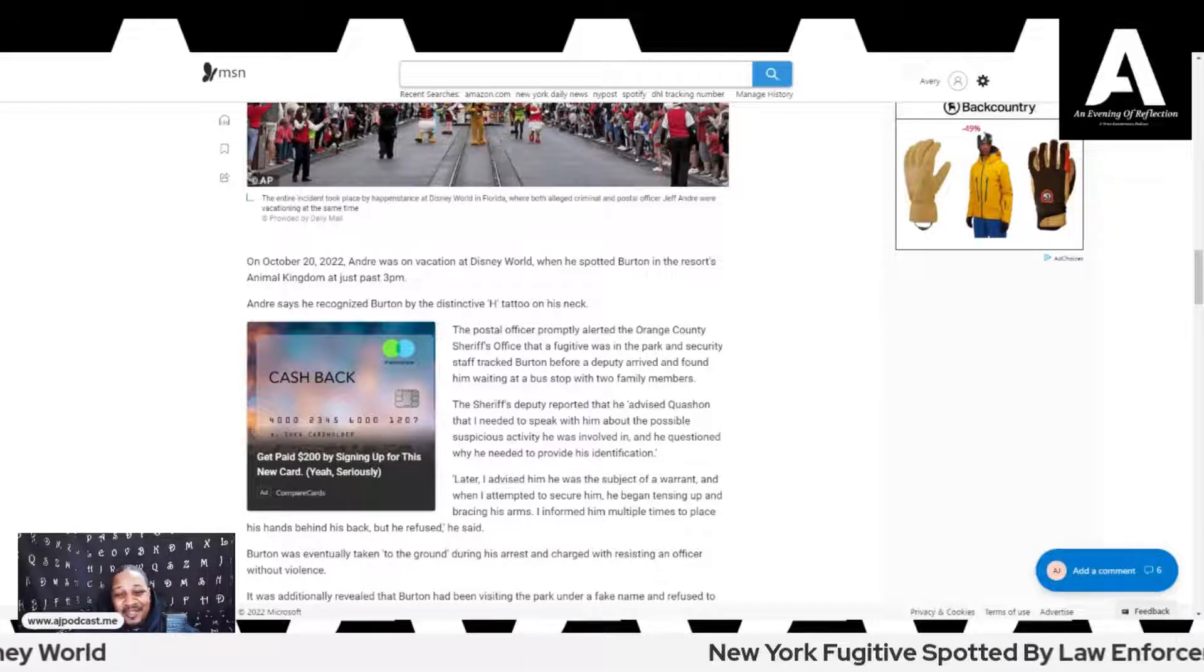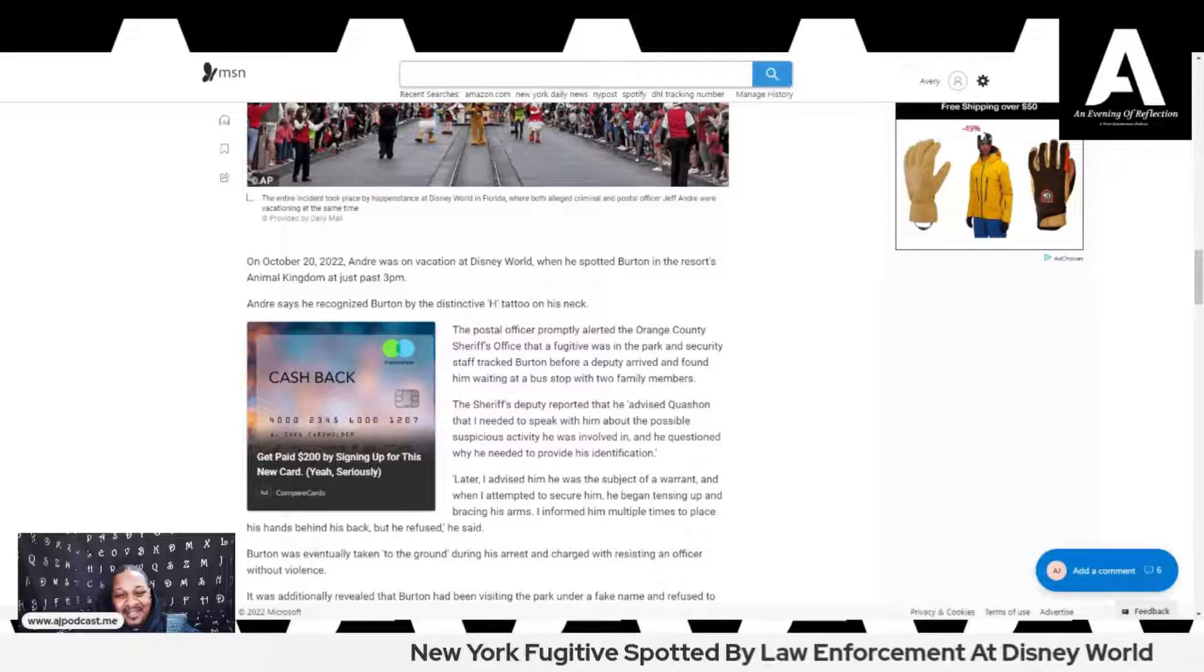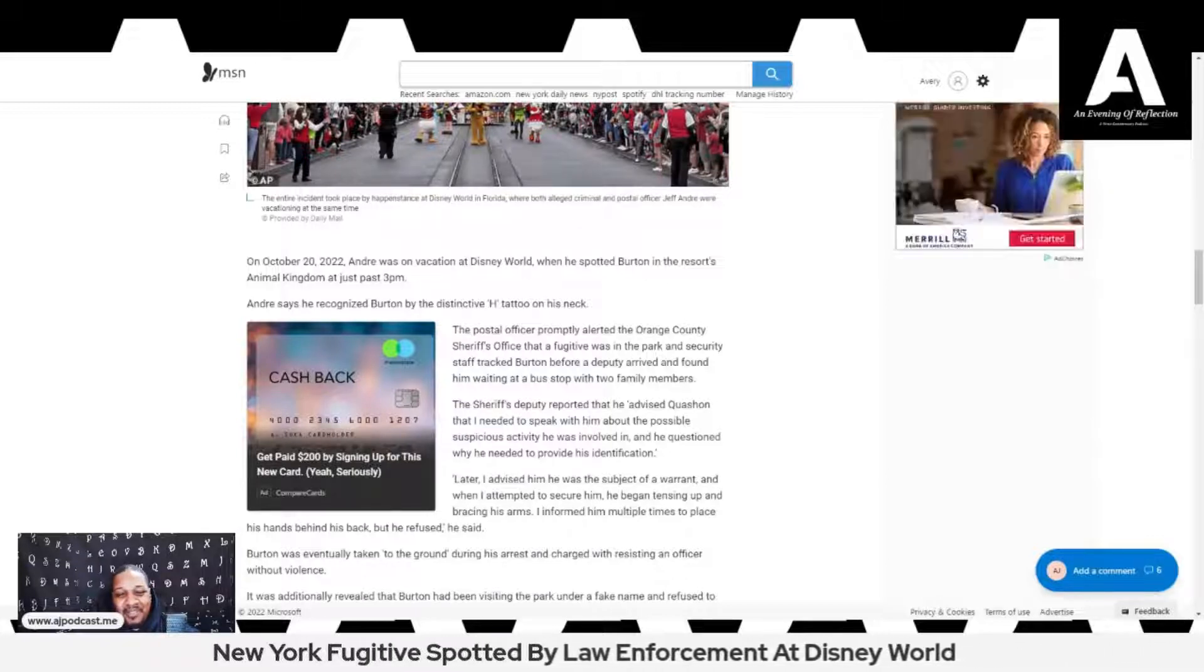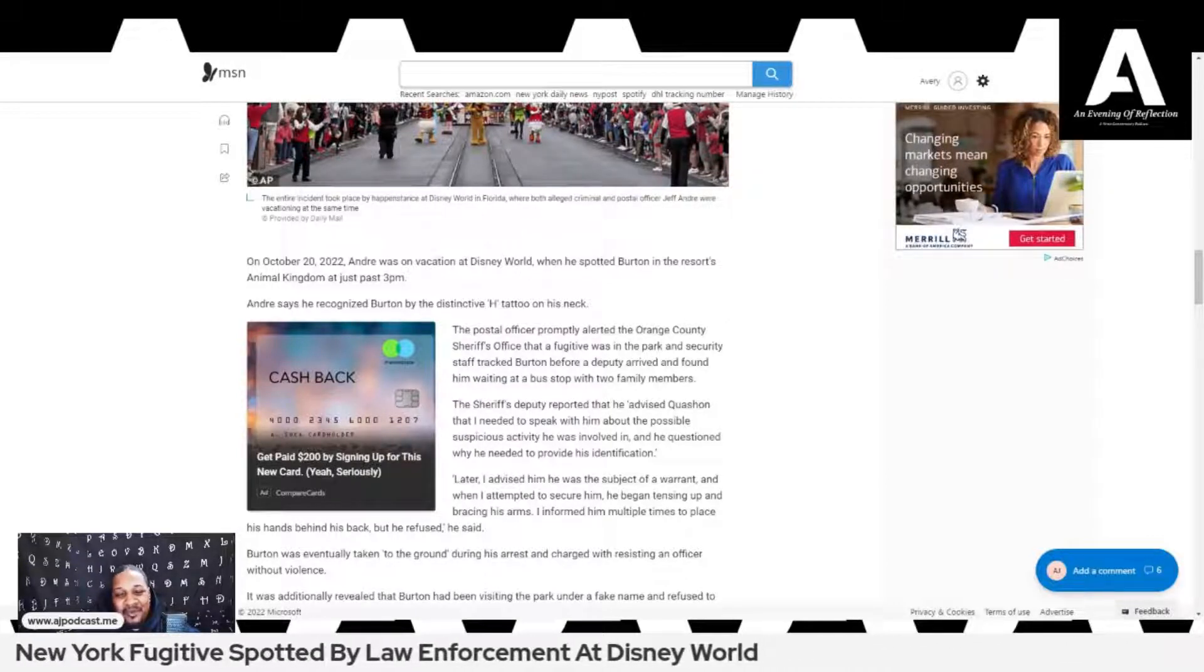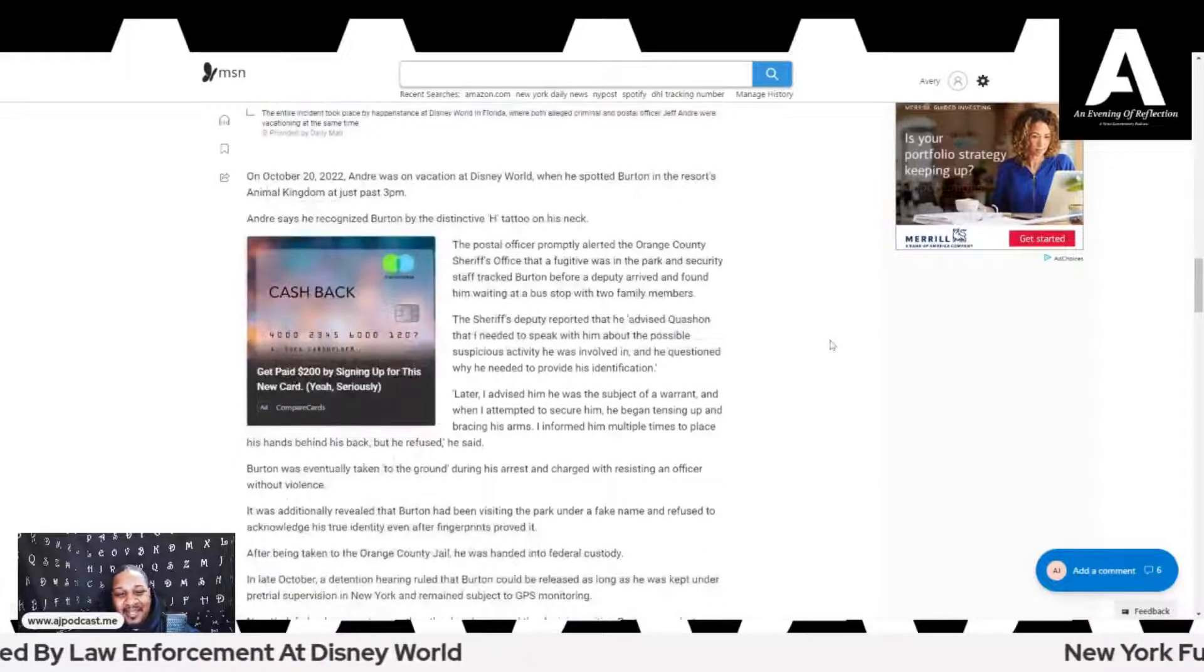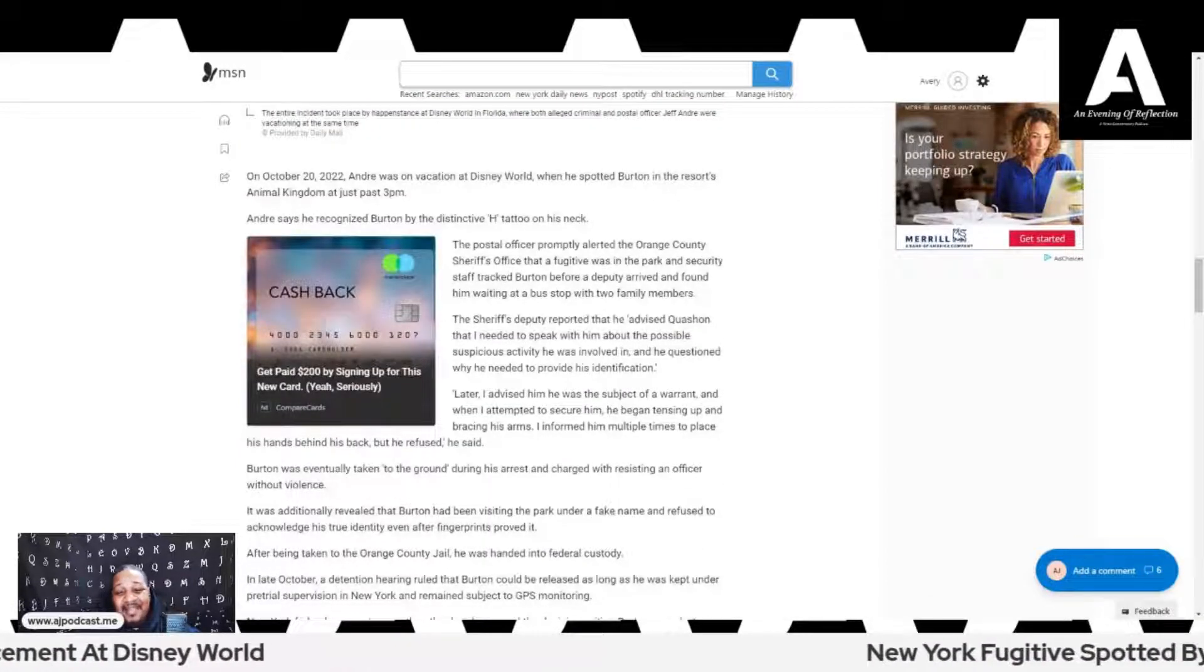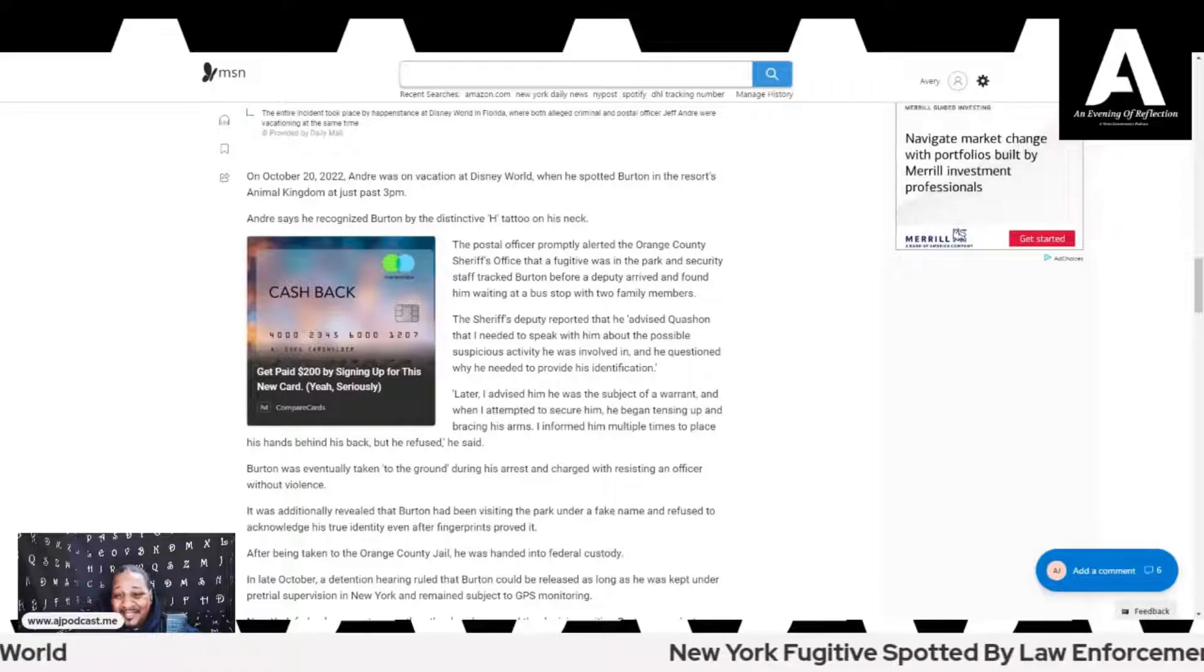The sheriff's deputy reported that he advised Quayshawn that I needed to speak with him about the possible suspicious activity he was involved in, and he questioned why he needed to provide his identification. It's a fake ID anyway. We know it is.